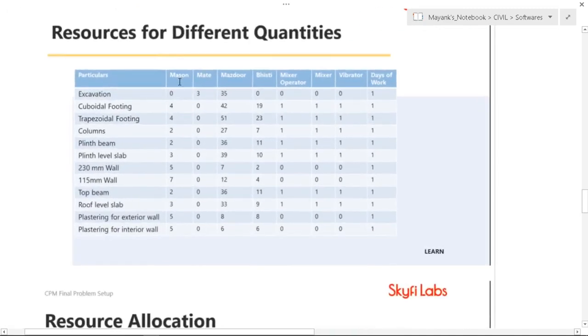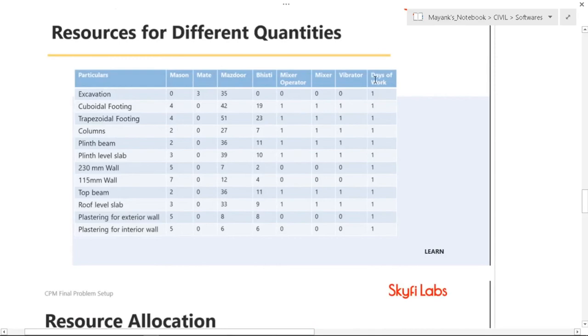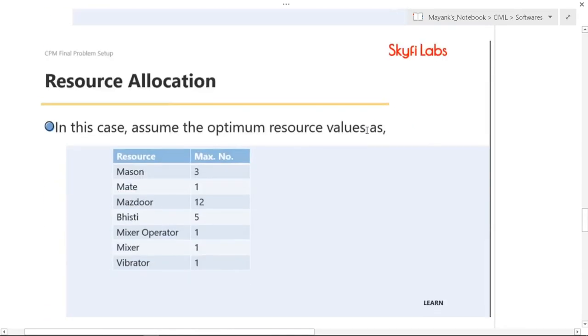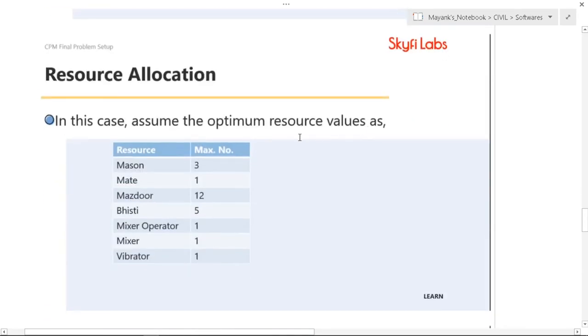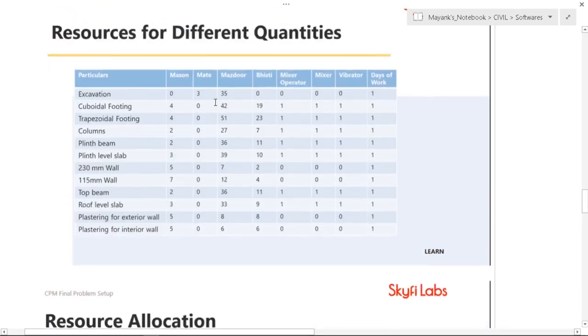So the resources for different quantities are this. As you can see for different activities, number of masons, mazdoor, mixer, mixer operator, vibrator. And these are for number of days only 1. So as you can see the variation is too much.